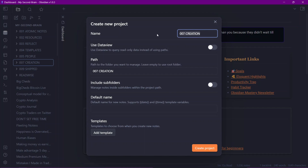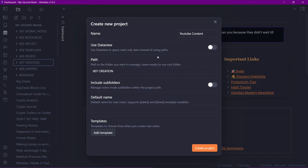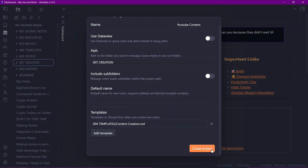Here are some options that you can choose from. I'll write 'YouTube content' as the project name. You can choose either to use the Dataview query or just use the folder query. If you use the Dataview query you cannot edit the content in the project — it will be read only. So I'll not enable the Dataview query option. The path is '007 creation' and you can also include subfolders, which I won't do here. I'll add a template called 'content creation' and then click 'Create project'.